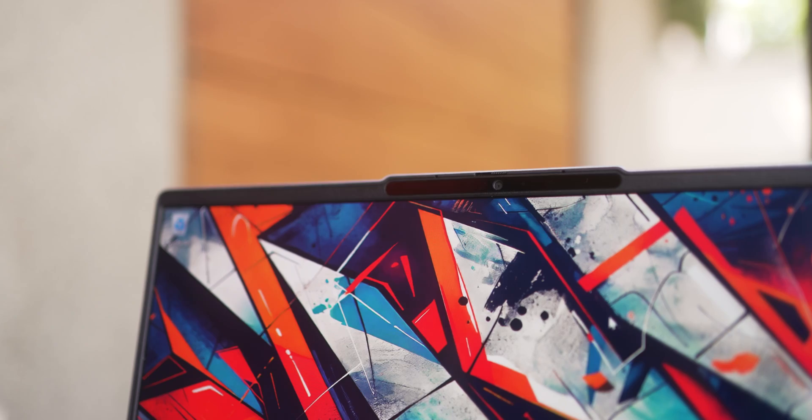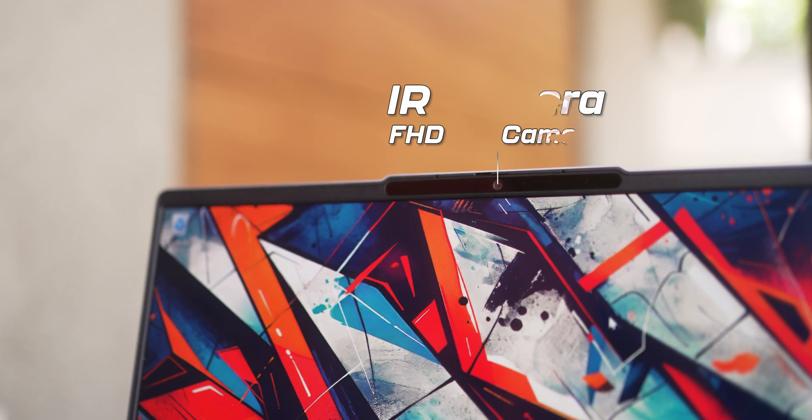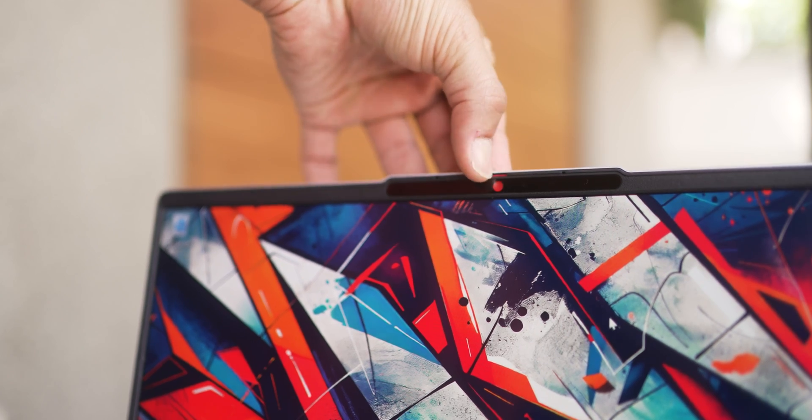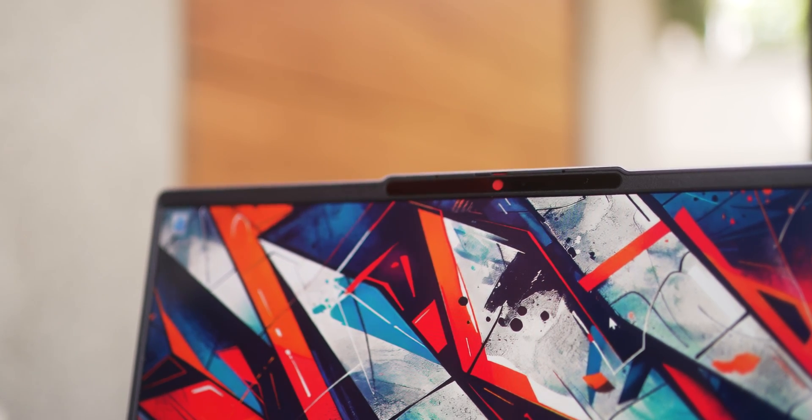It does have Wi-Fi 6E, and it's got Bluetooth version 5.2. You've also got this IR camera here at the top with a privacy shutter, which of course you can use for video calls and to log into Windows as well.